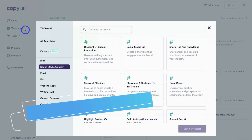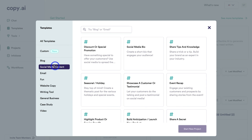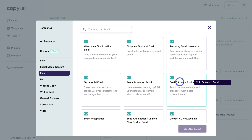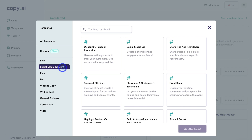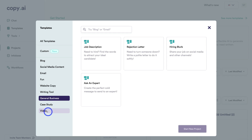If we click on Templates, we can access all these different templates before we generate AI content. For example, if we click on email, we could select any of these email templates depending on the type of email we want to create, and Copy.ai is going to create a template that we can customize with our own content and details, then use AI to generate that content. There are also templates for social media content, website copy, general business, and more.